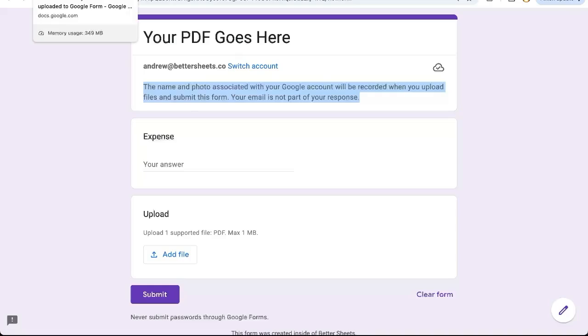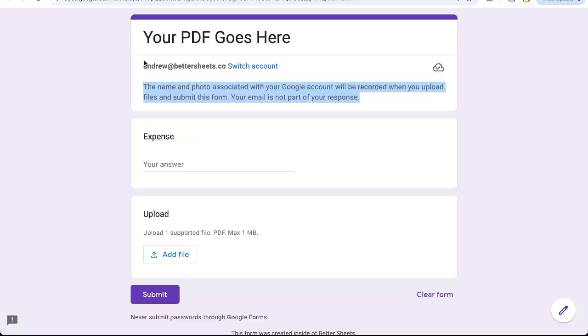Thanks for watching. Hopefully this was very helpful to you to allow only PDFs to be uploaded to your Google Form. Hang in there. And if you want to get more out of Google Sheets than you ever have before, subscribe here on YouTube to Better Sheets. Bye.